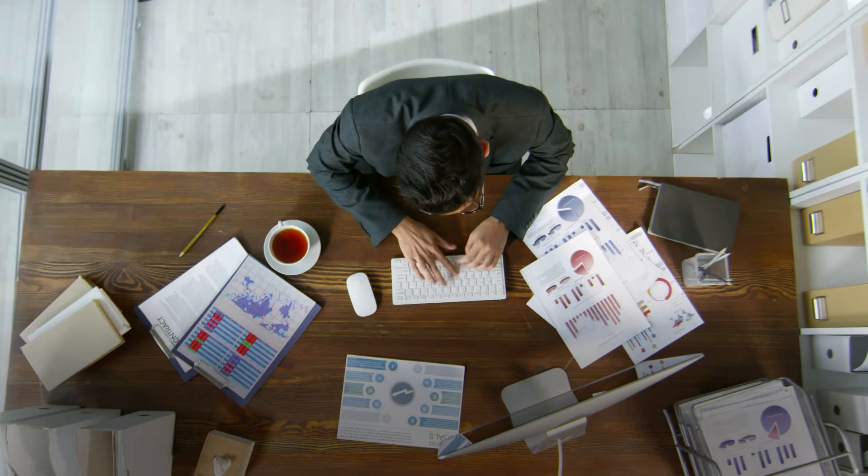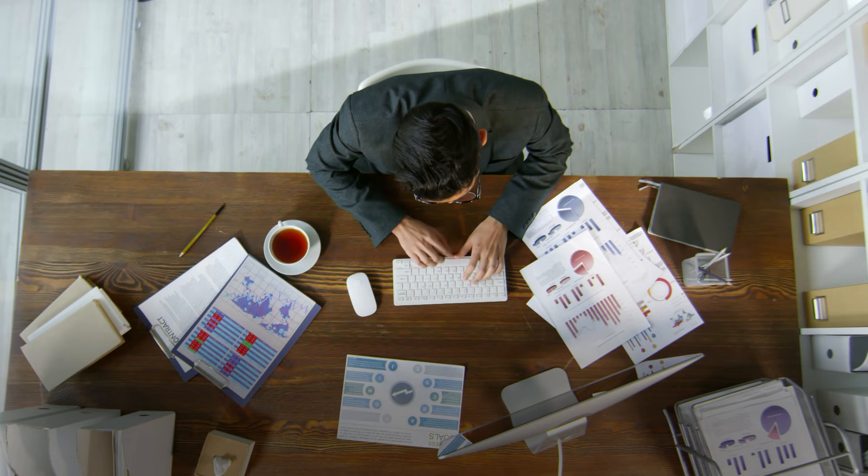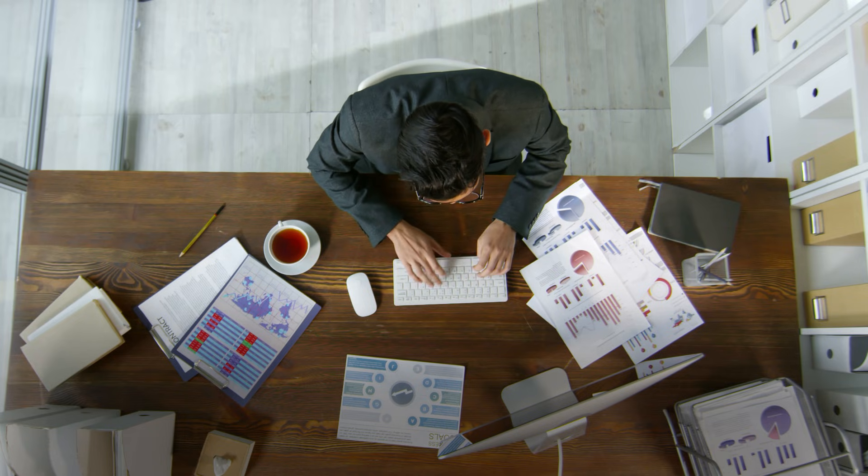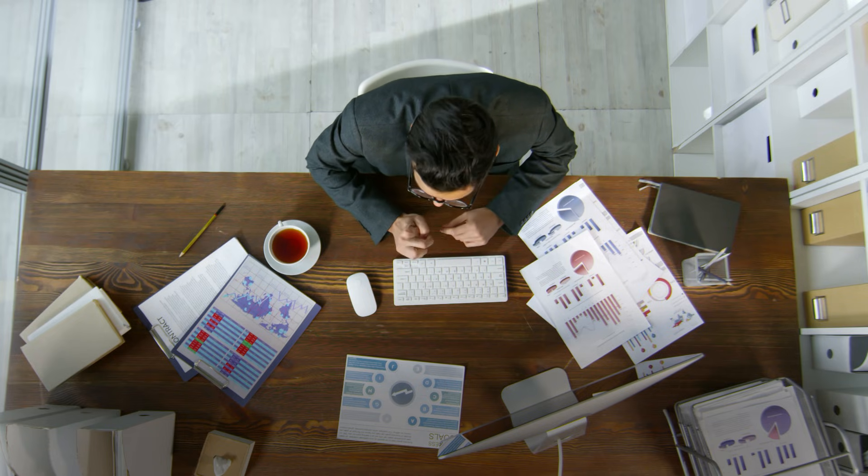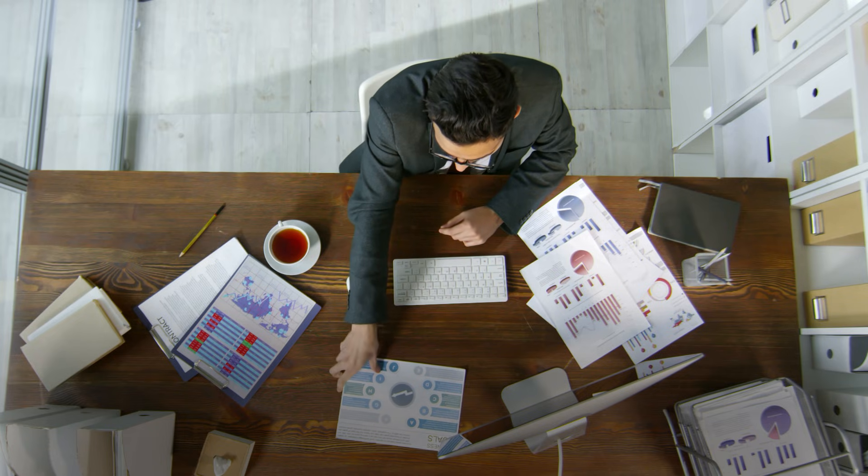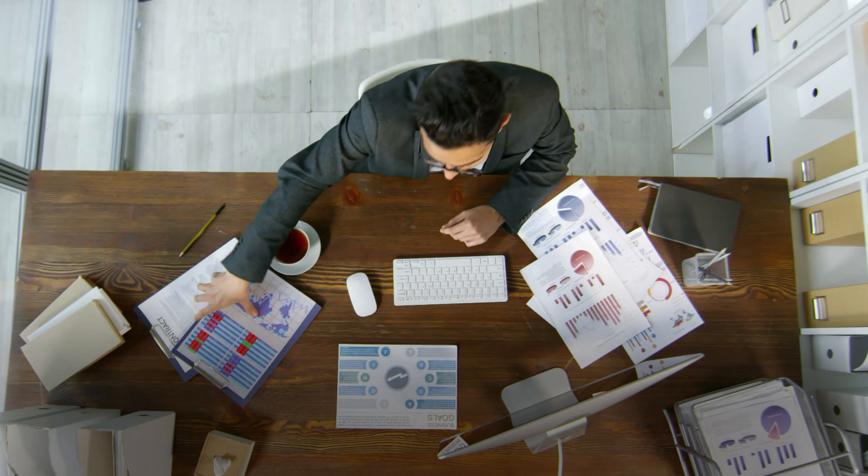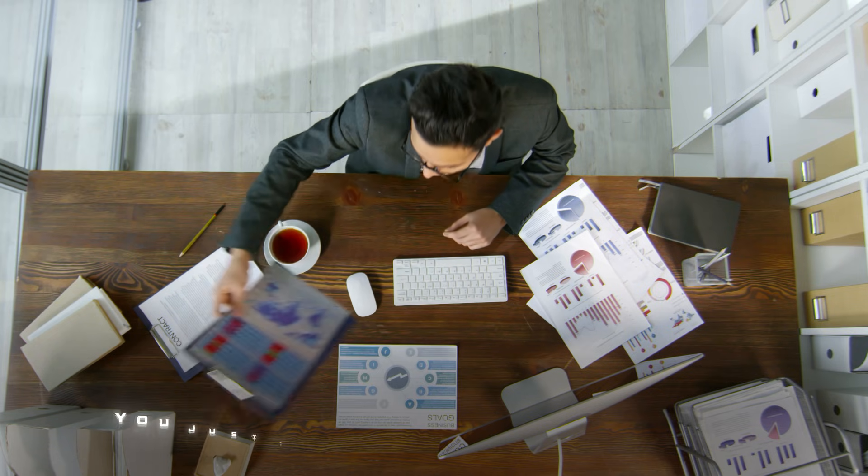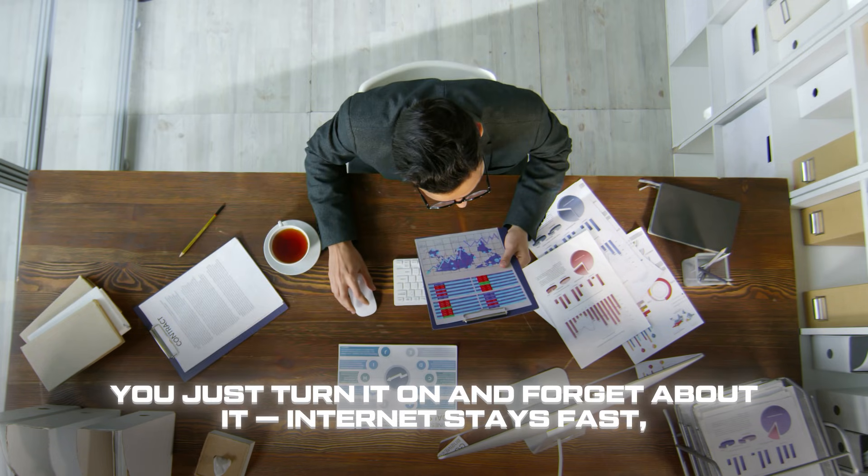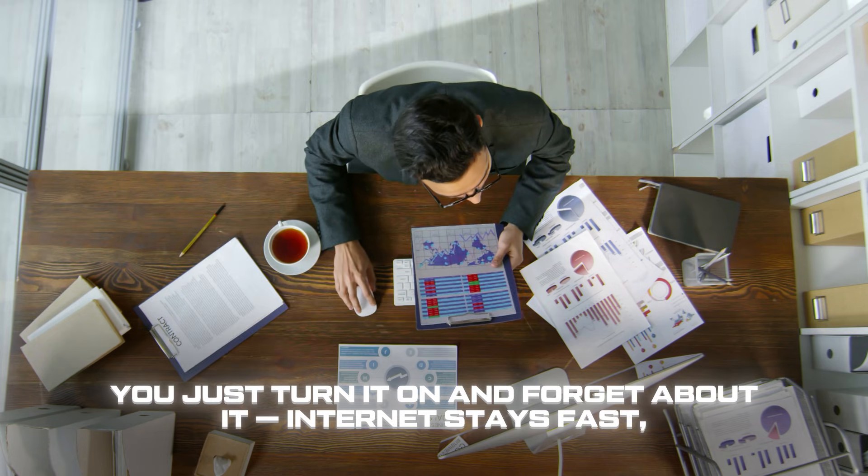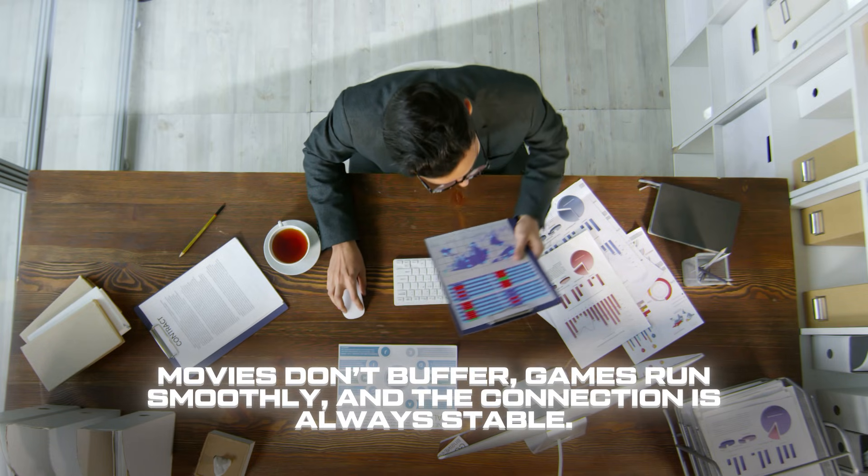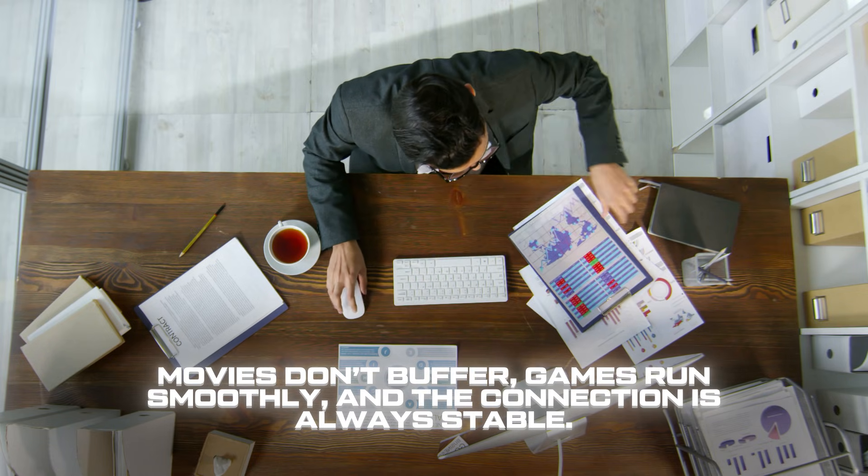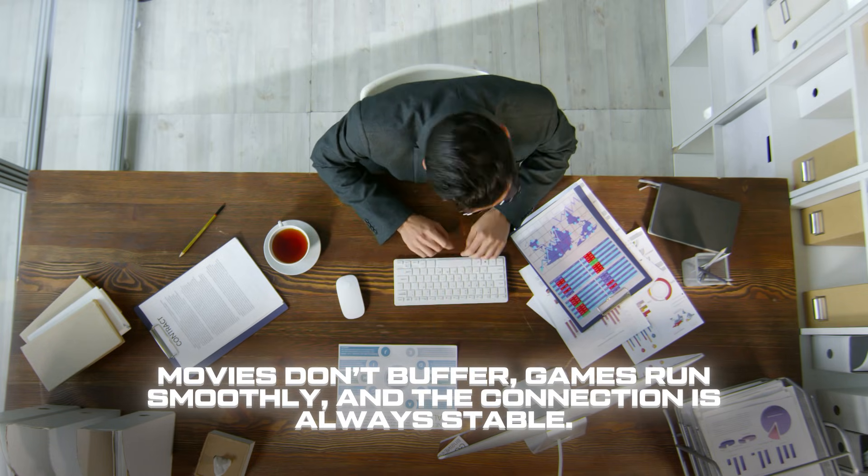After using it for a few weeks, I realized AegisVPN is exactly the tool that just works. It doesn't interfere, freeze, or make you restart your system. You just turn it on and forget about it. Internet stays fast, movies don't buffer, games run smoothly, and the connection is always stable.